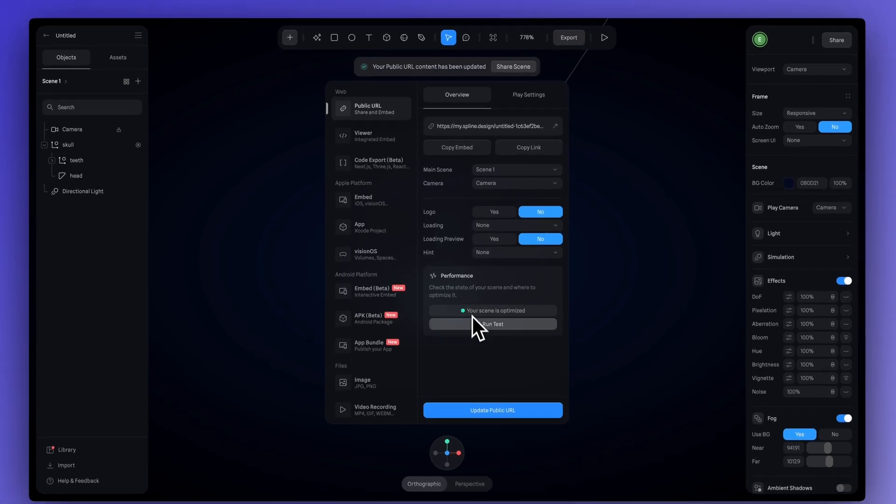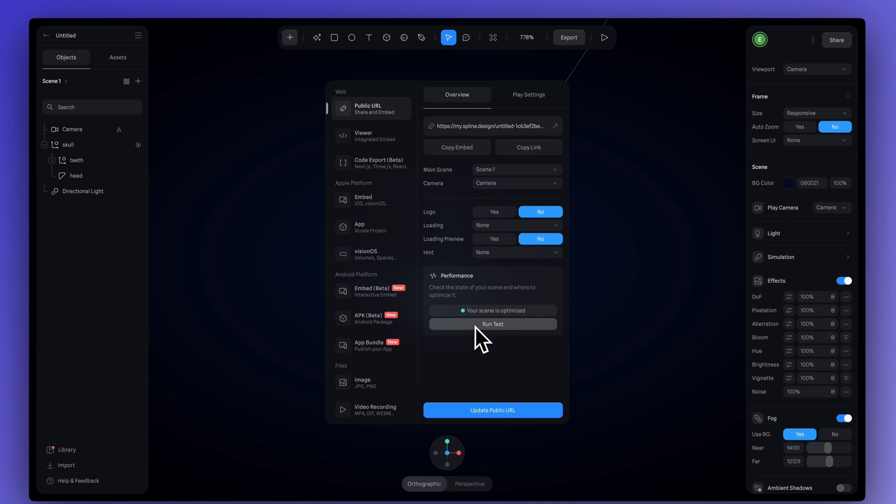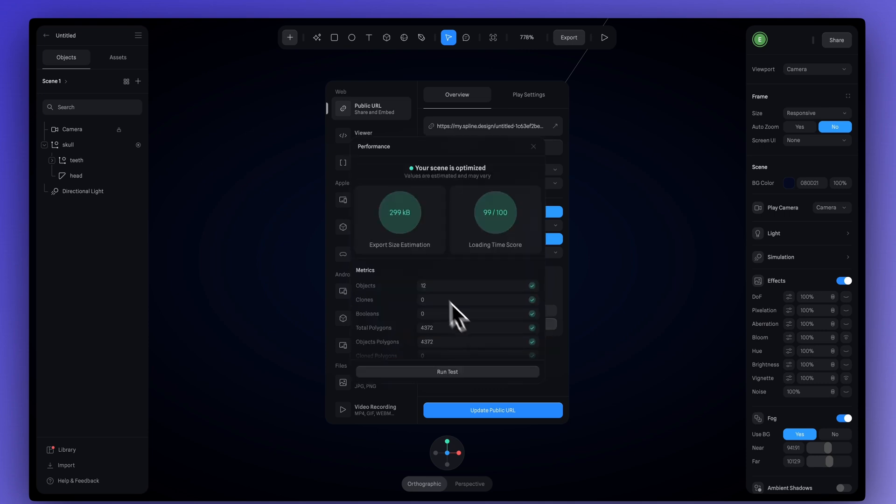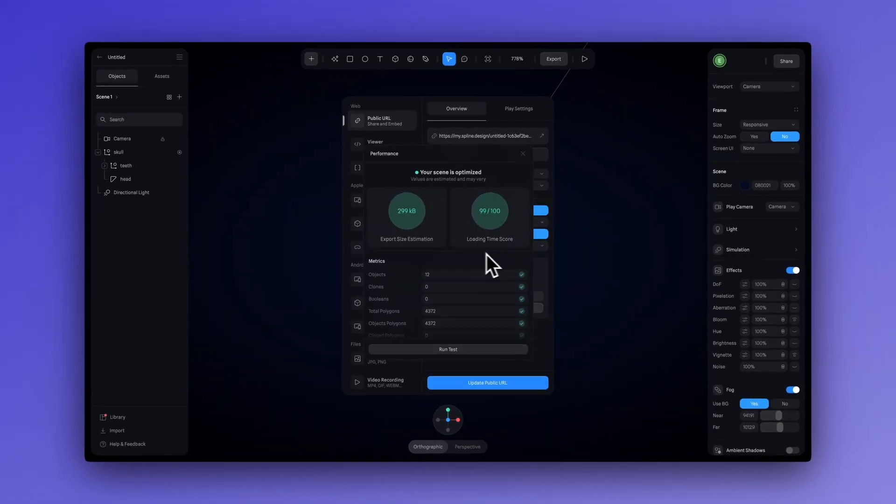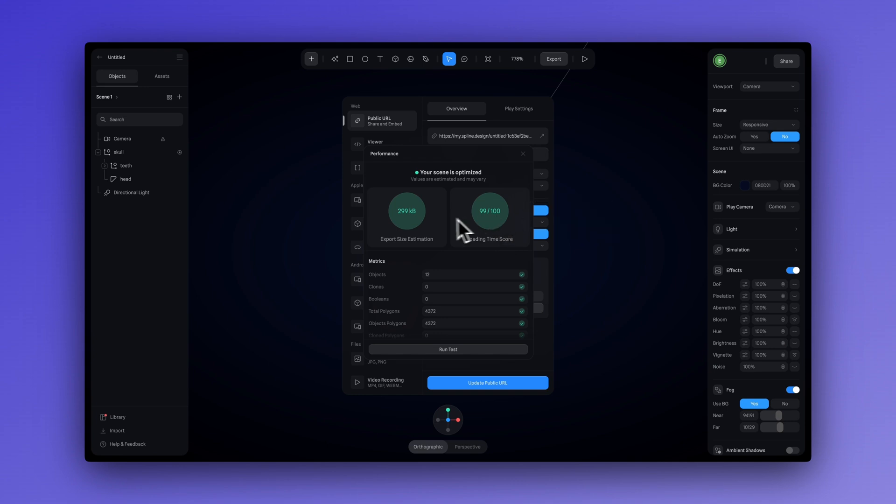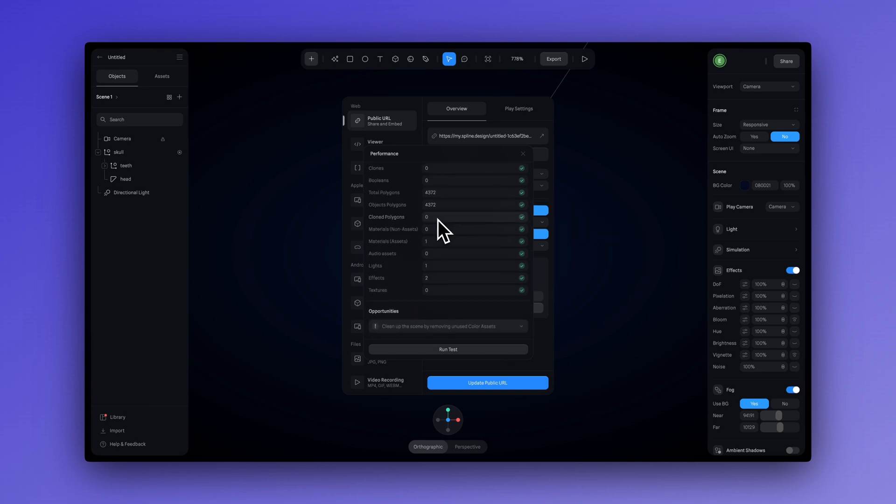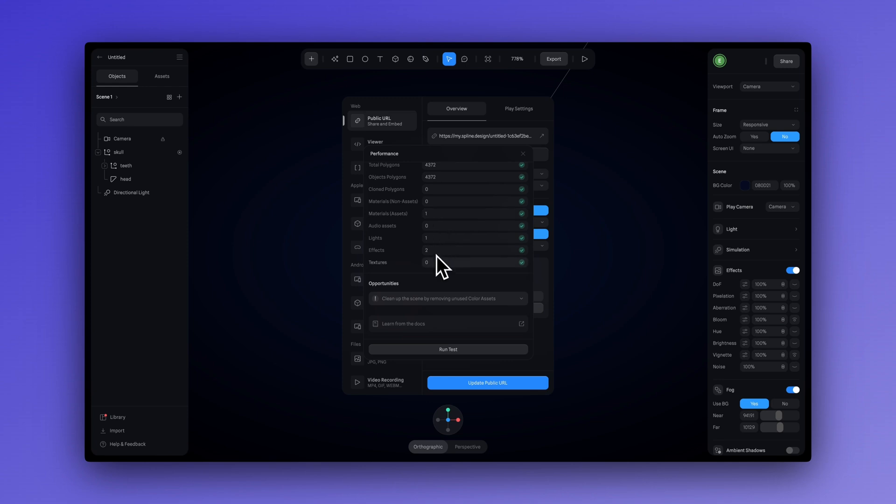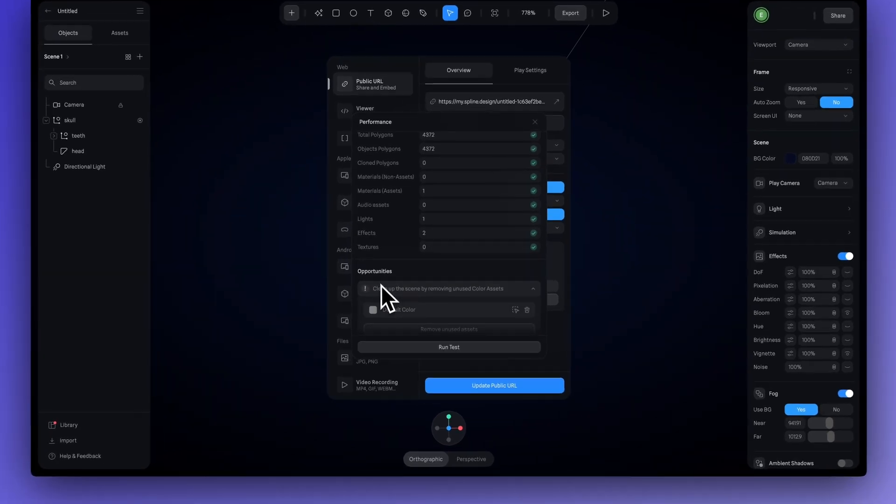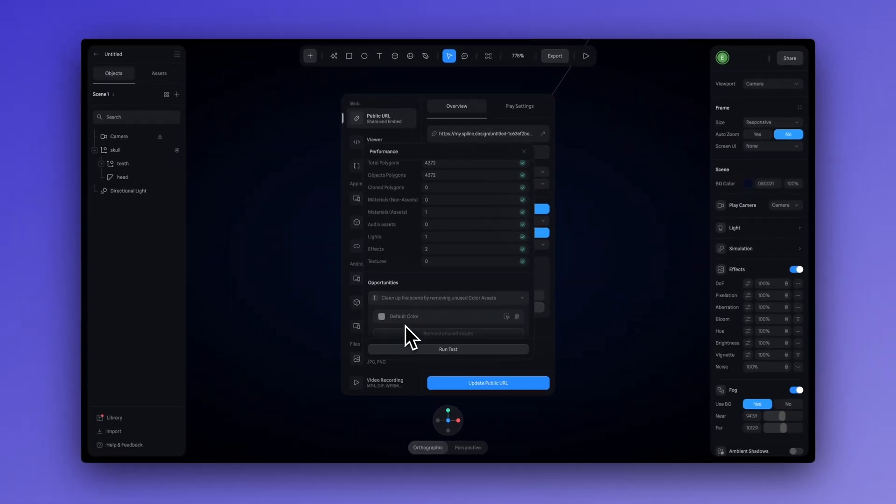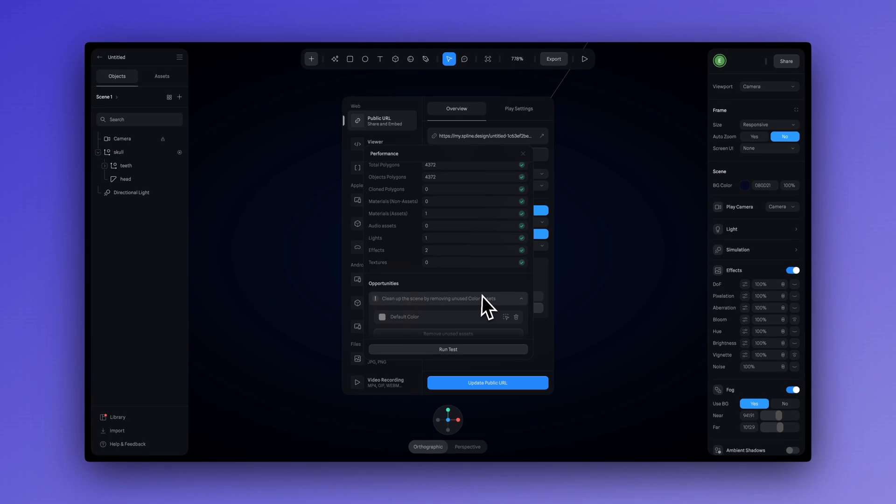So, if we go to the export panel and over to performance, here under performance, you can click run test and this is going to tell you how fast your scene is going to be with your loading time score. But this scene is very optimized for the web. You also get opportunities down here that will just tell you about ways to clean up your file to save on space and increase your loading time.